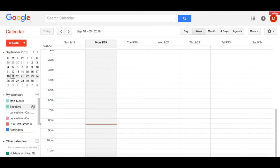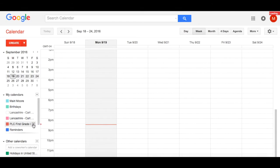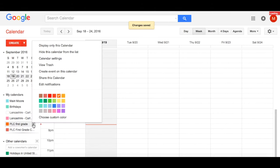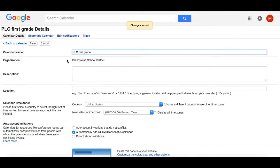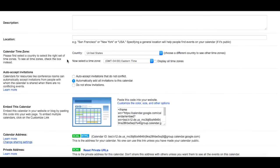The calendar will show up under My Calendars on the left hand side. To make edits, simply select the dropdown arrow and go to Calendar Settings. As you can see, you can then have way more information than you did previously.